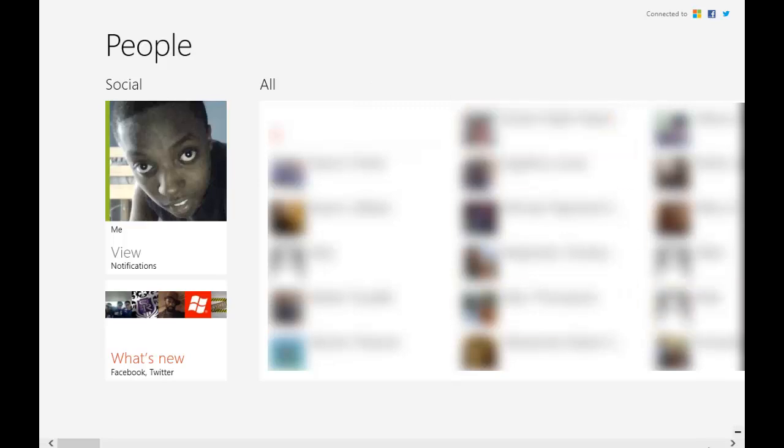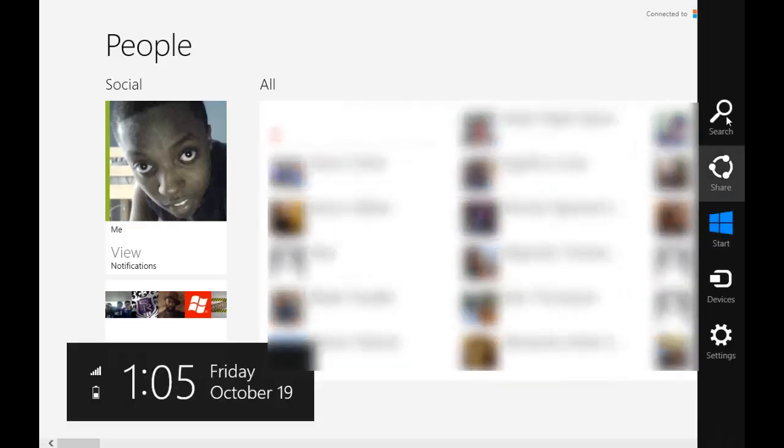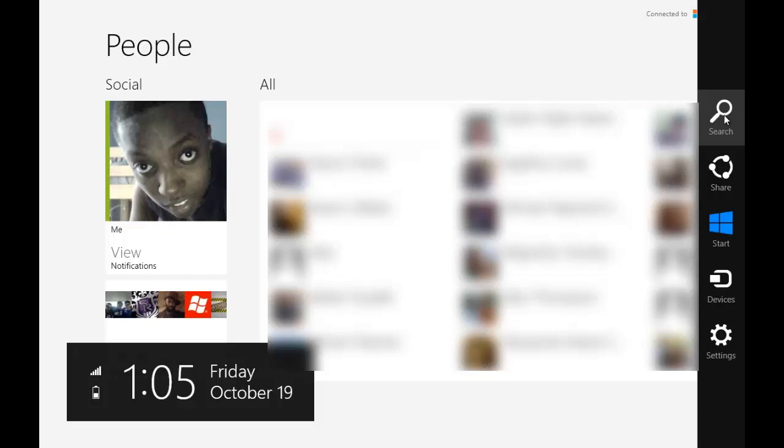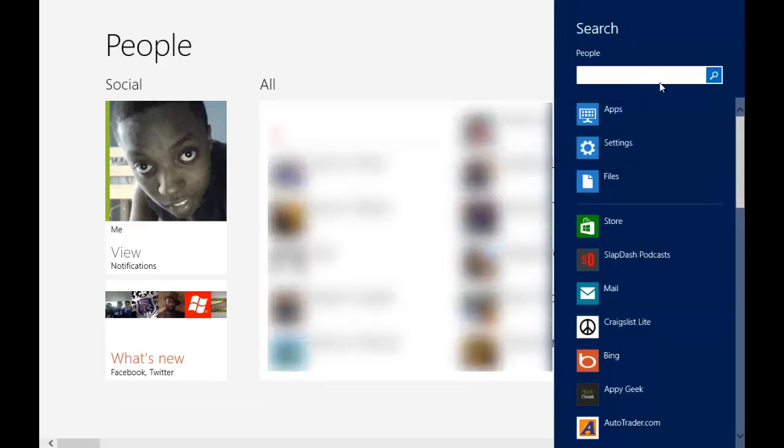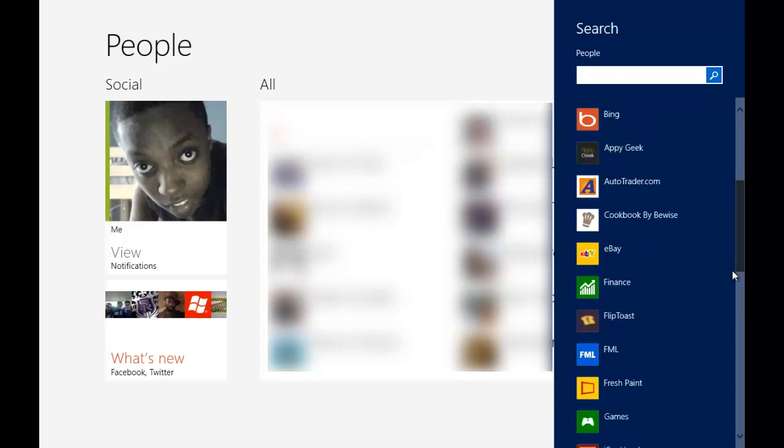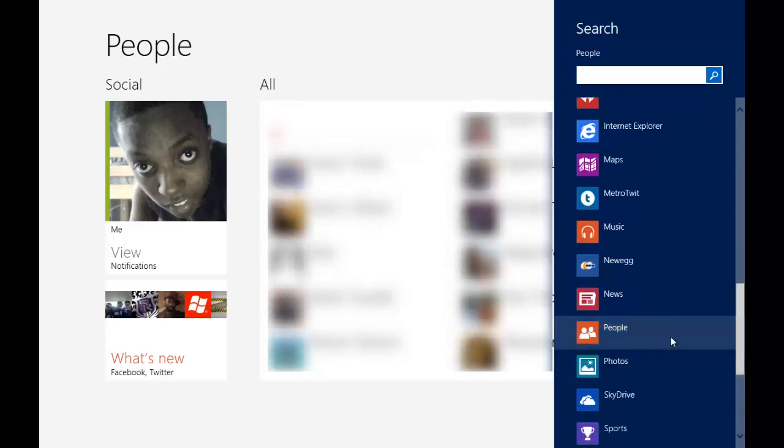Also, if you want to search for contacts, when you go to the charms bar—if you want to know how to use the charms bar, visit my other video on how to use the charms bar—then you can hit search. When you hit search, you'll notice the People Hub is actually selected already. See down here, it's already selected.